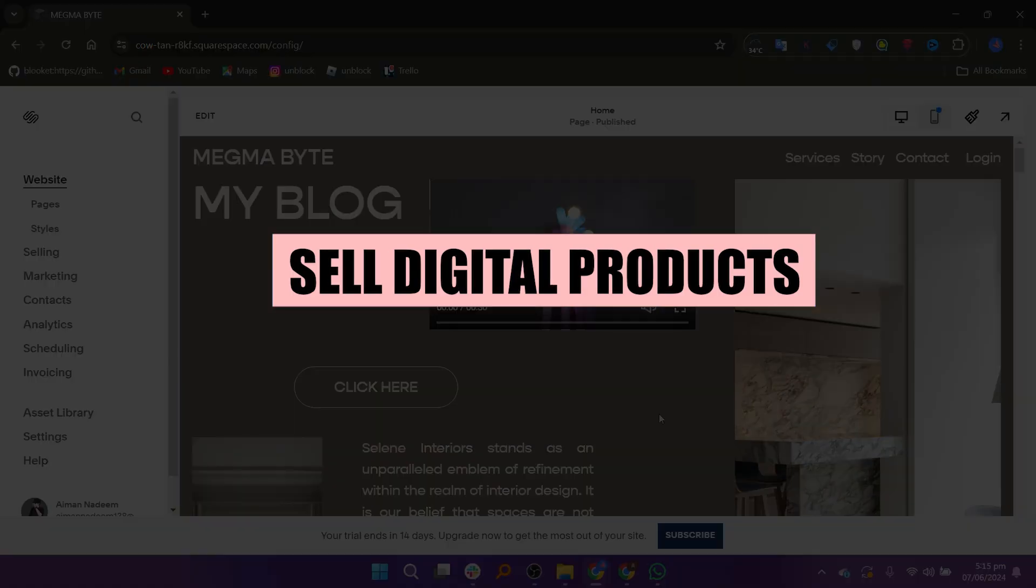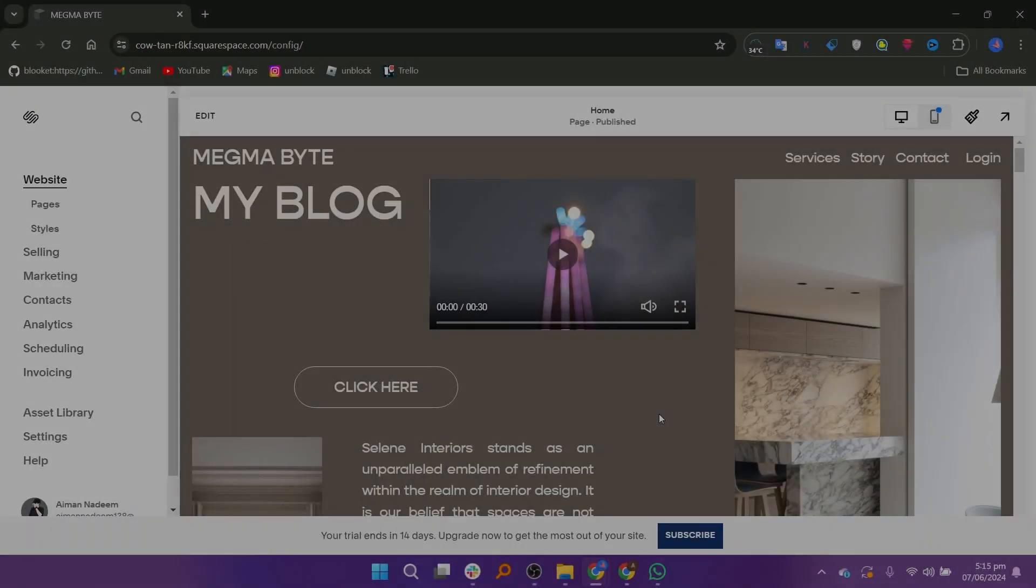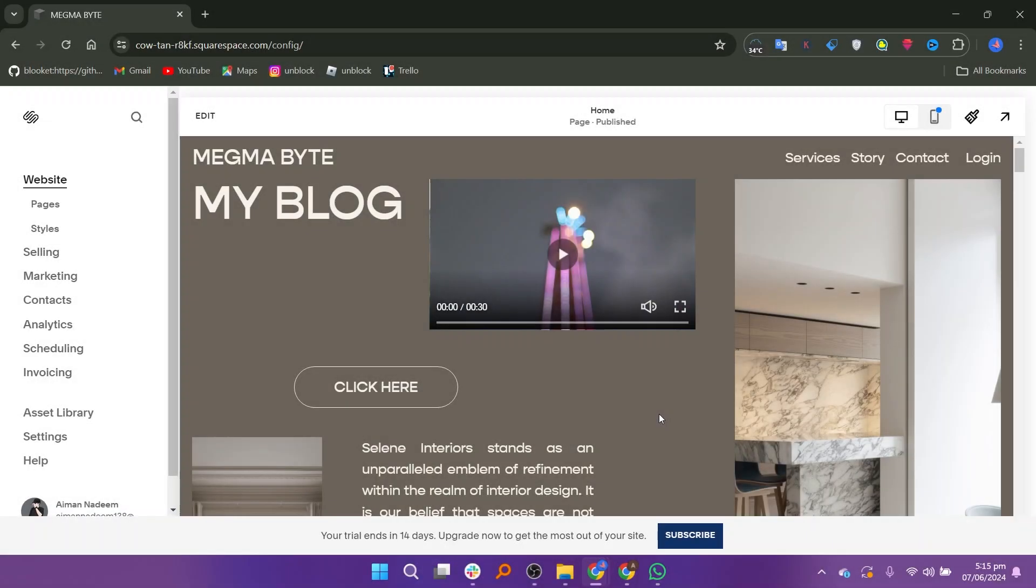In this video, we will show you how to sell digital products in Squarespace. If you guys want to get started with Squarespace, you can use the links down in the description.